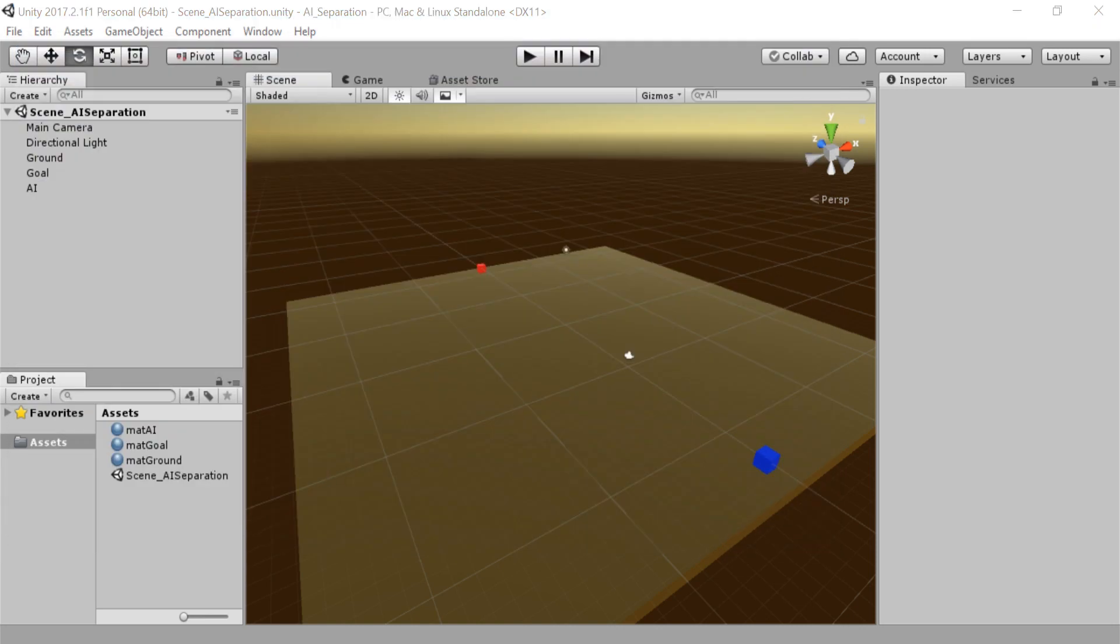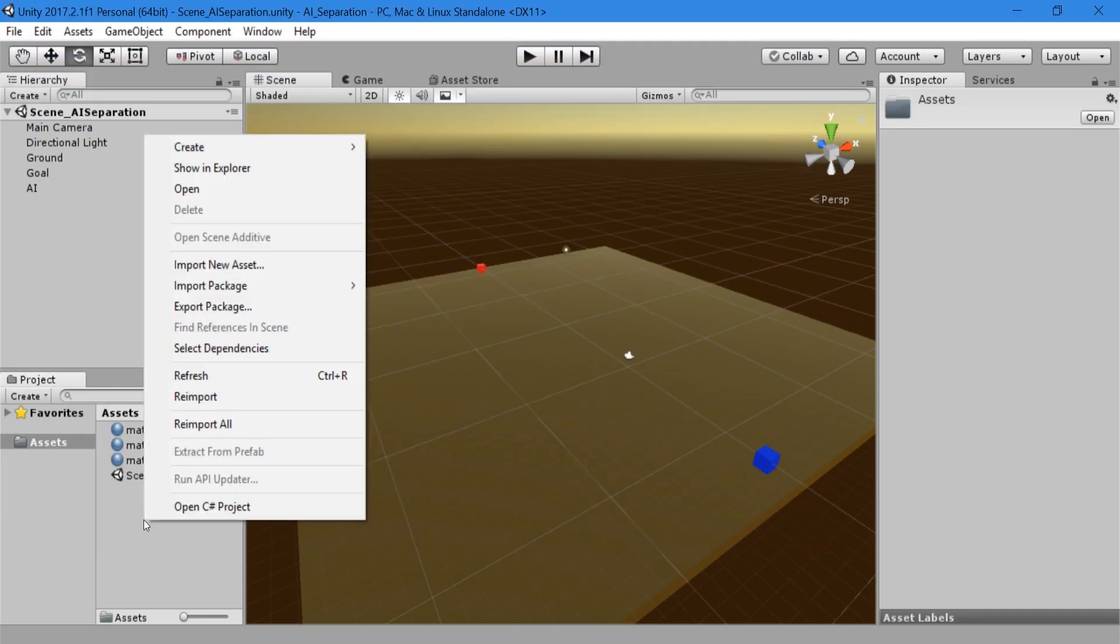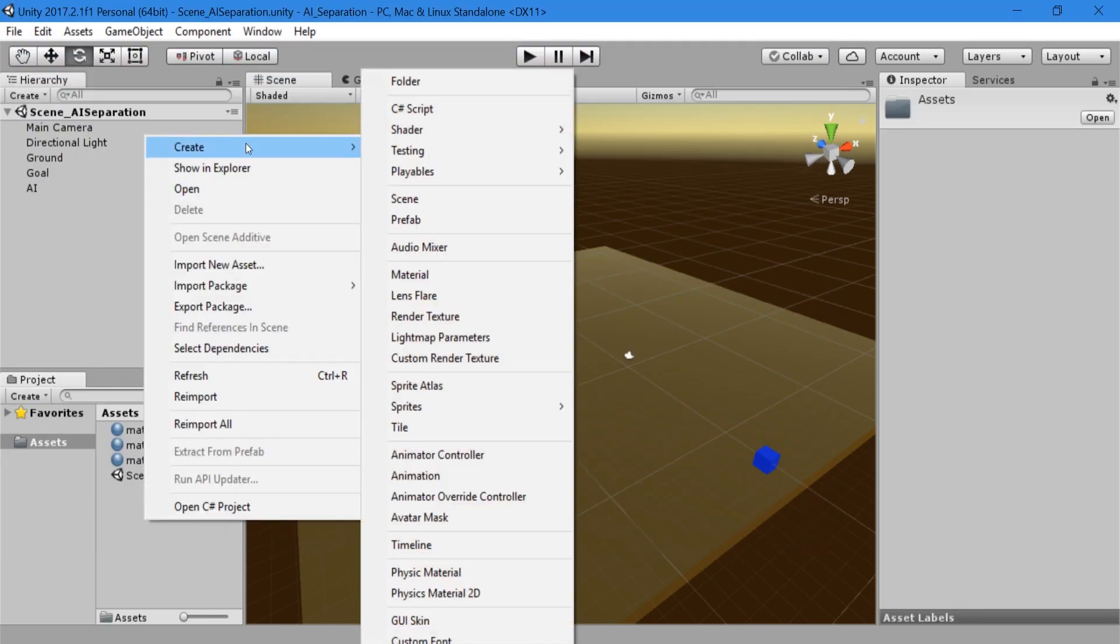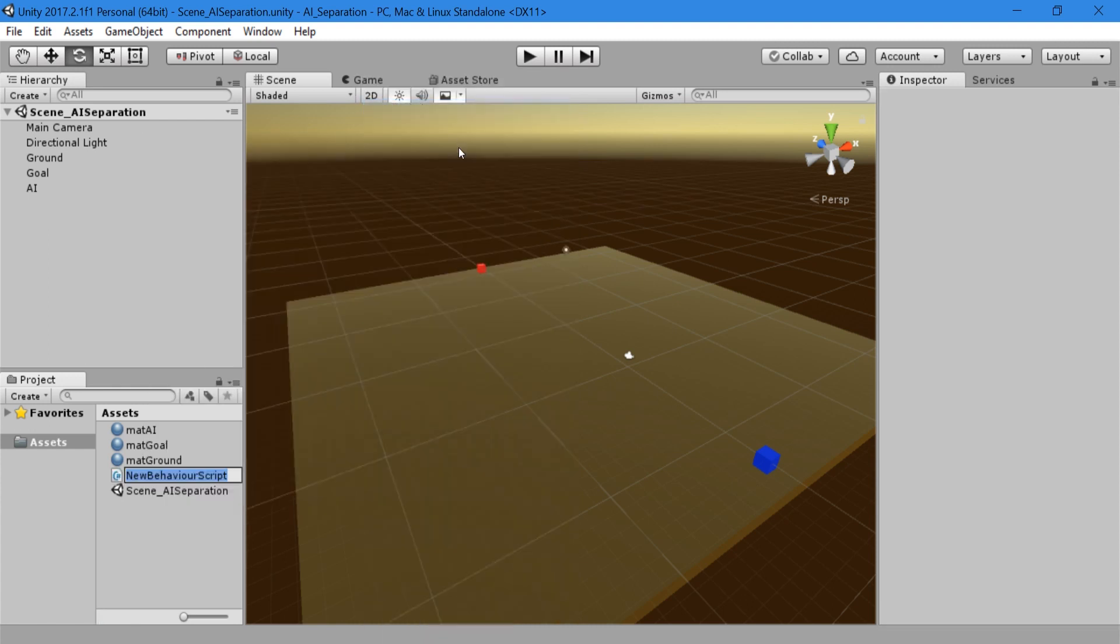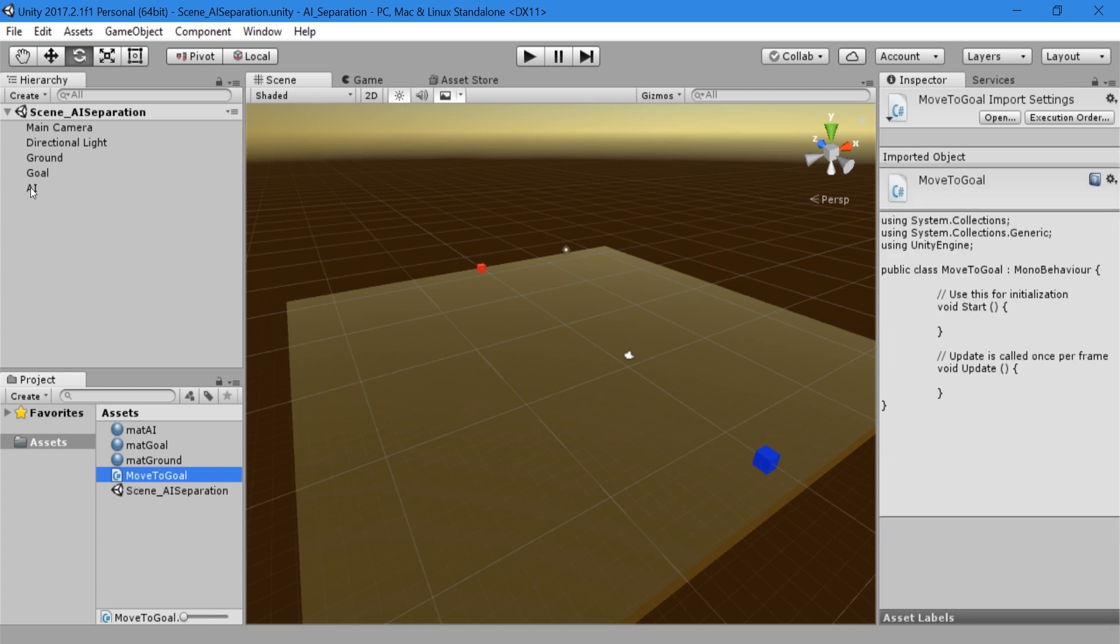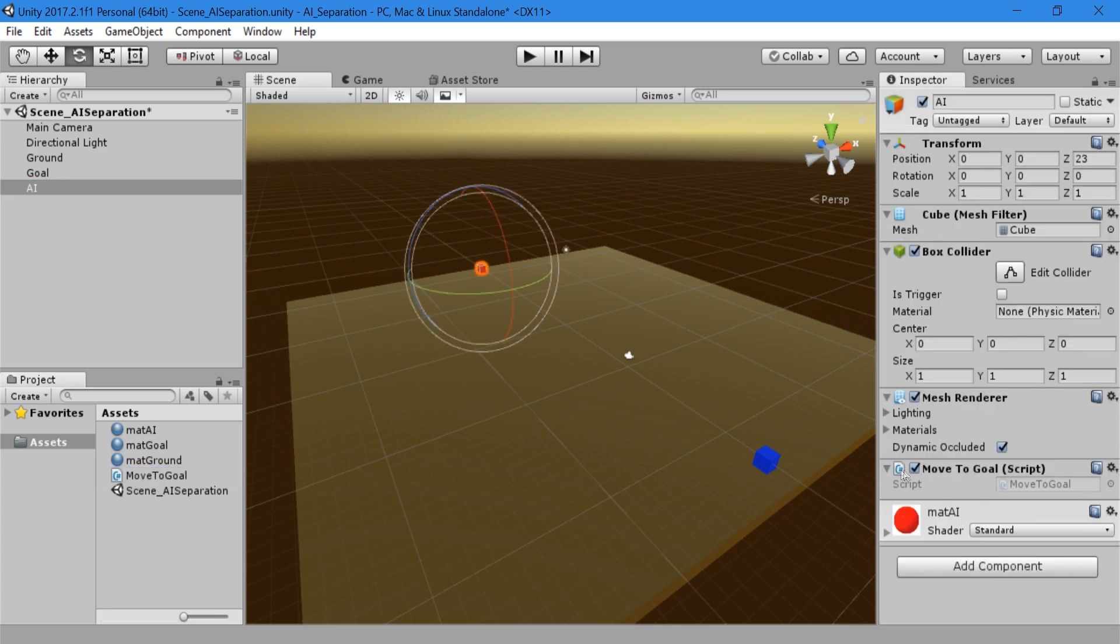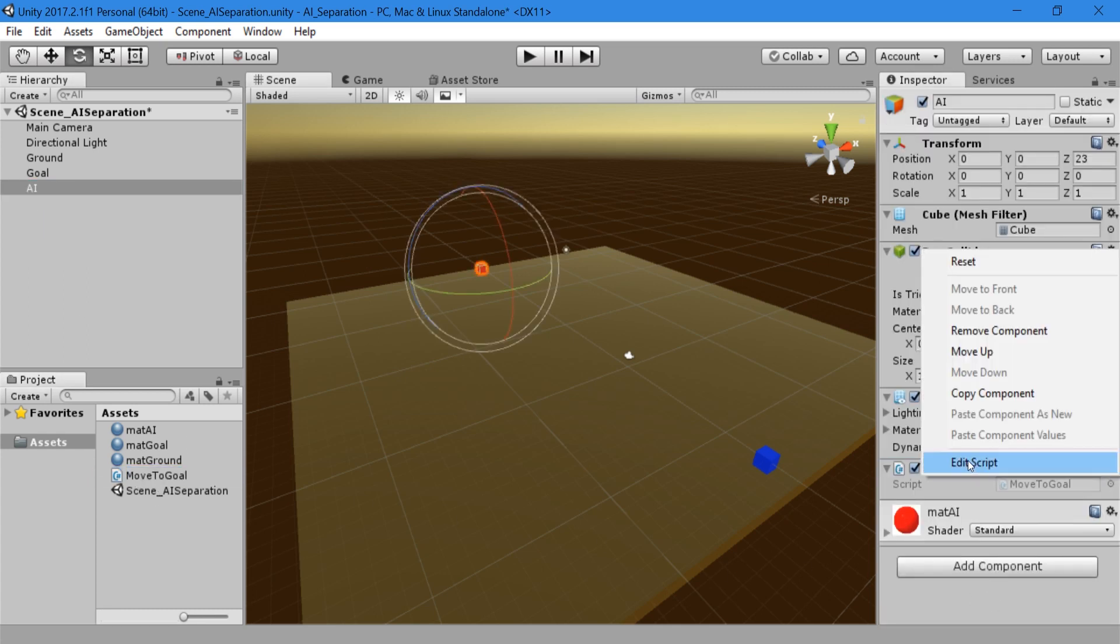Moving on, we now want to move the AI towards its goal. Right-click in the Assets folder and create a C-sharp script called Move to Goal. Attach it to the AI game object and open the script to edit.